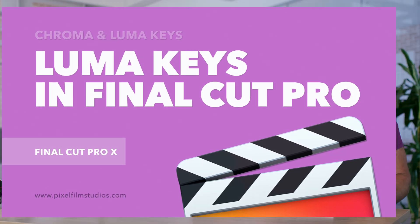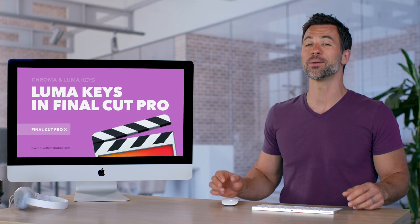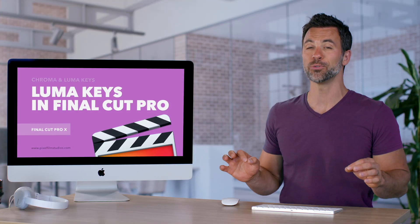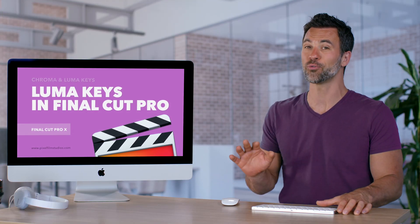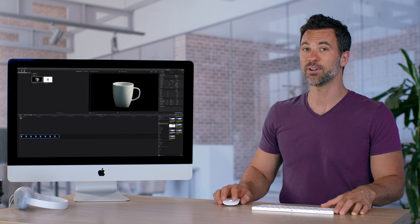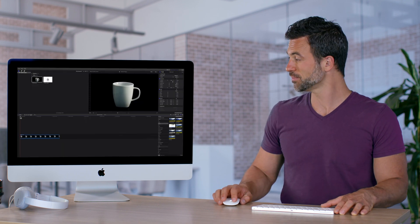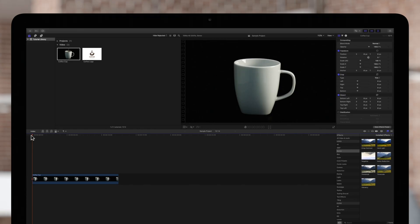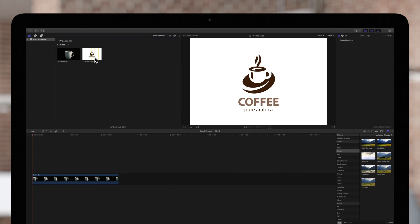The LumaKey effect within Final Cut Pro can be an awesome tool to utilize in the right situations. Let me show you one right here. We have this logo, and we want to make it transparent. But we can't use a chroma key because there's no color we can key out. This is when the LumaKey comes in handy.